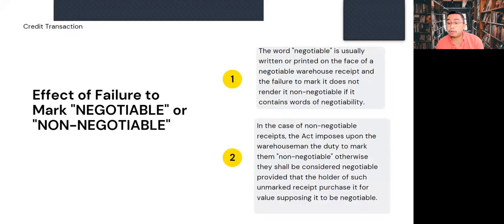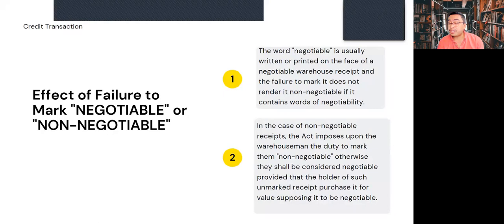In the case of a non-negotiable receipt, the Act imposes upon the warehouse man the duty to mark the receipt 'non-negotiable' or 'not negotiable.' Otherwise, the receipt shall be considered negotiable, provided that under such an unmarked receipt, a purchaser for value supposes it to be negotiable.